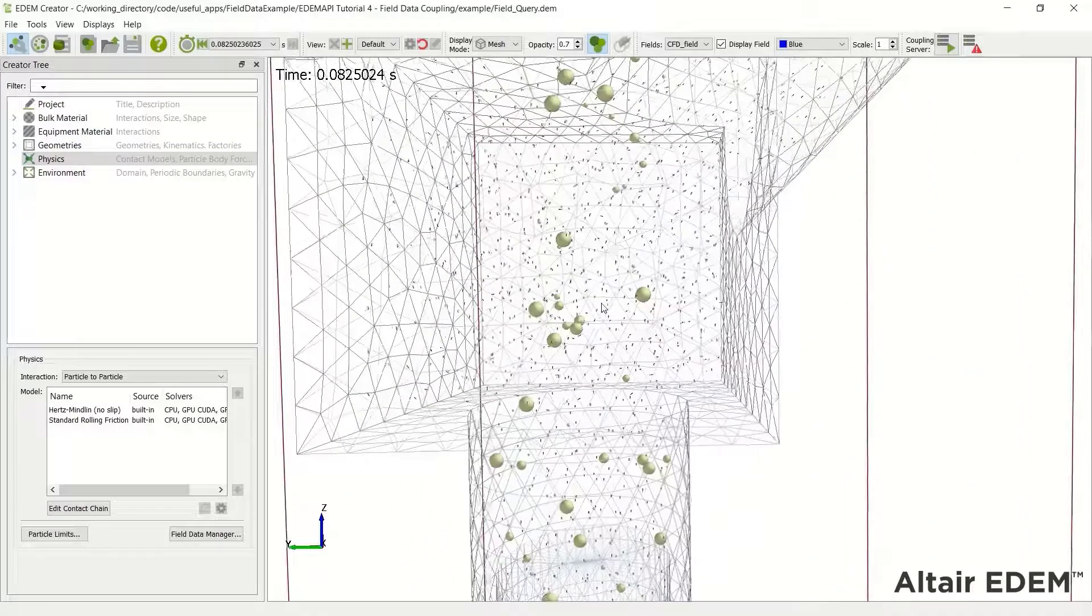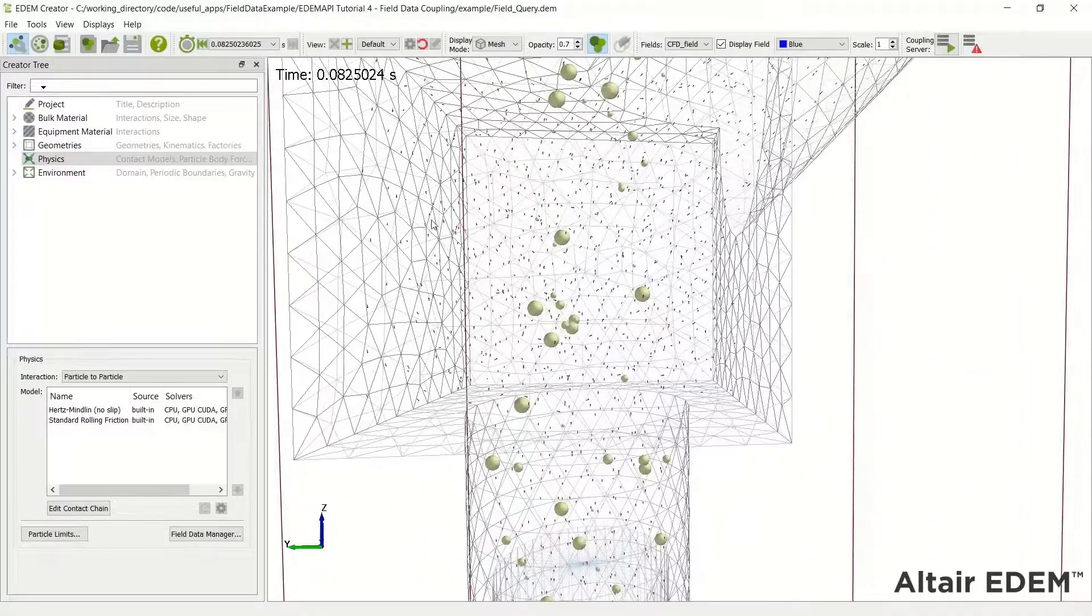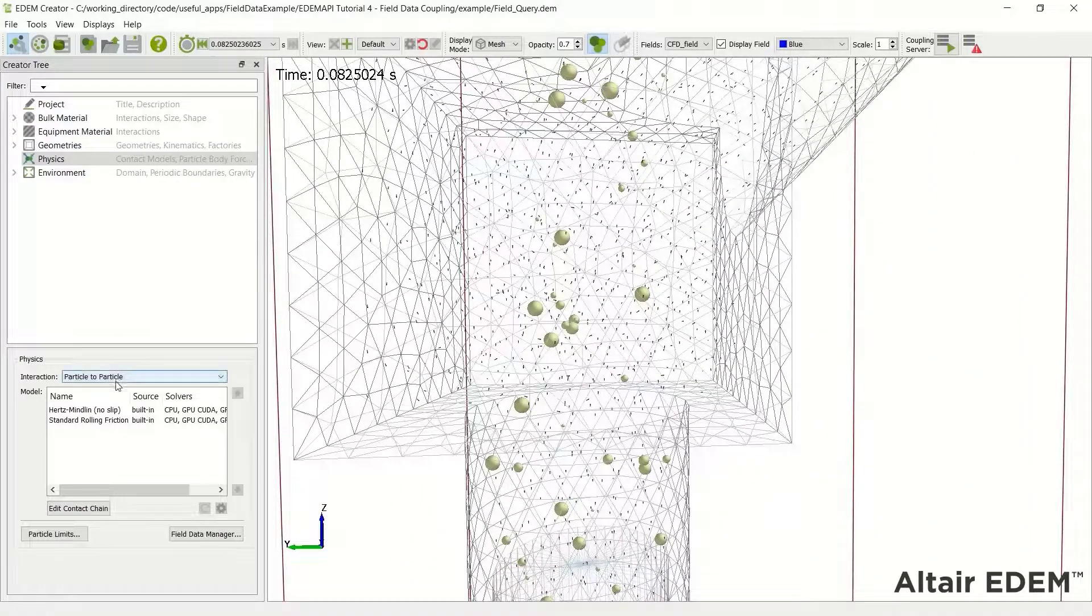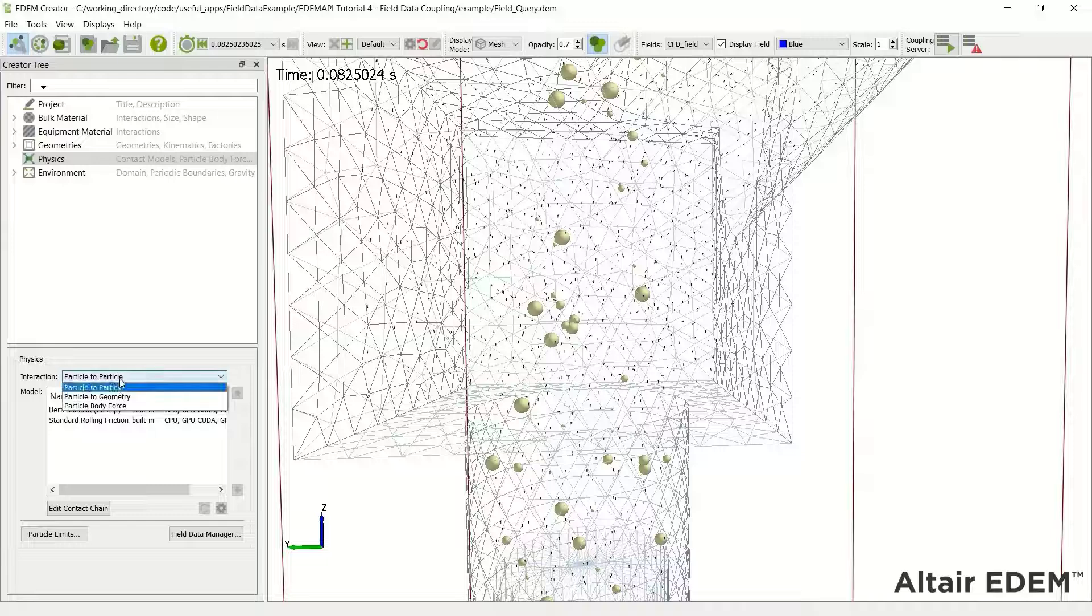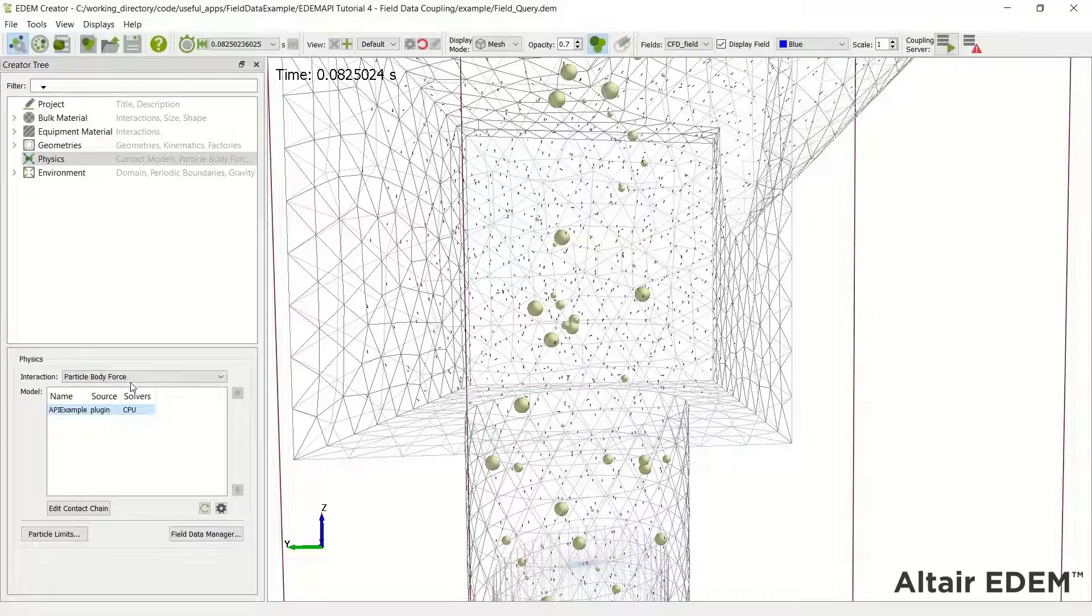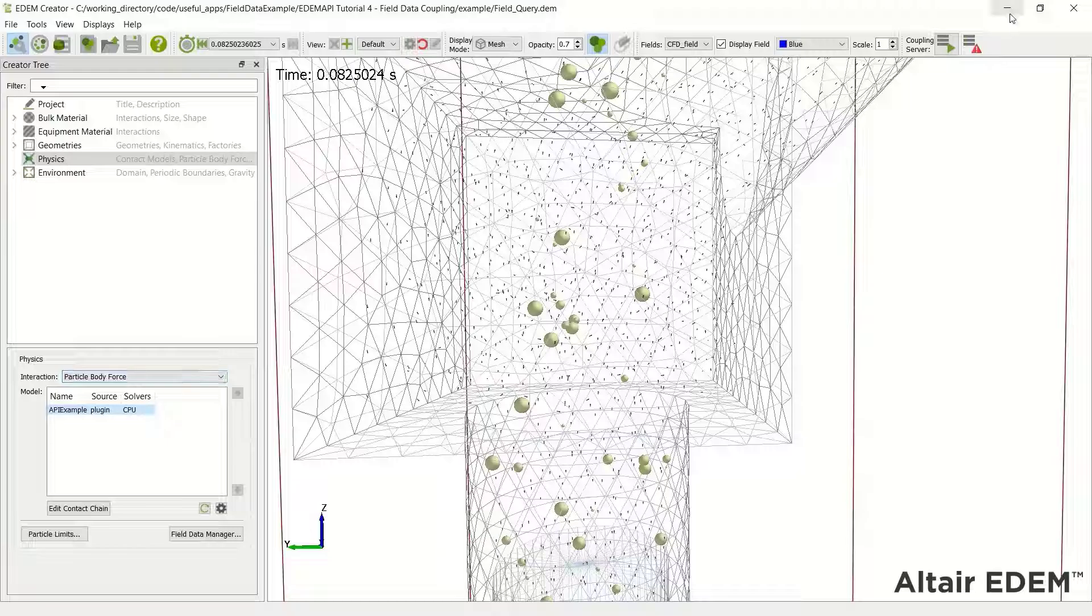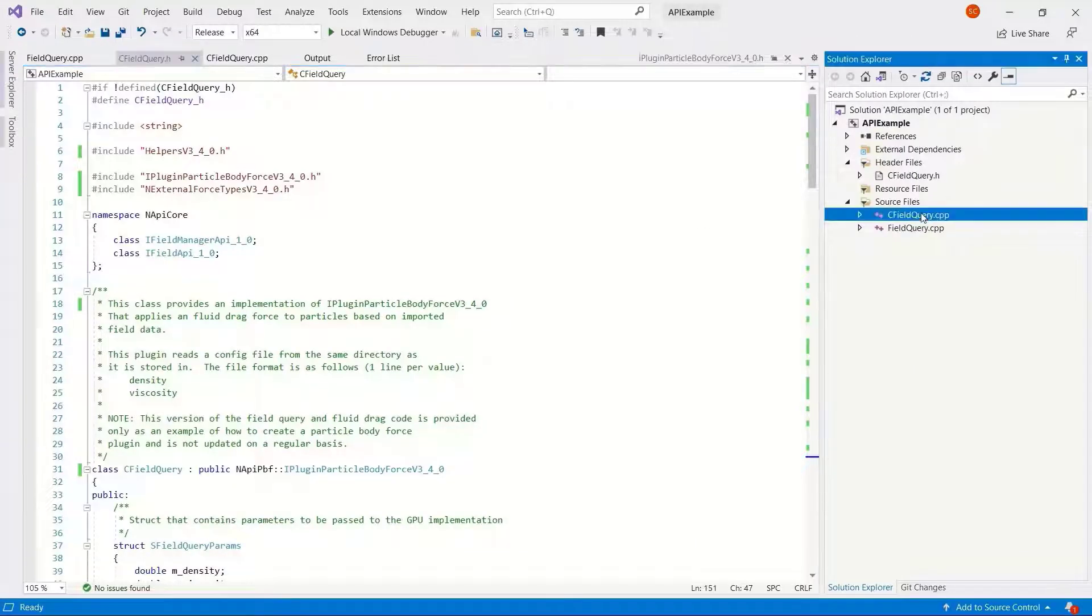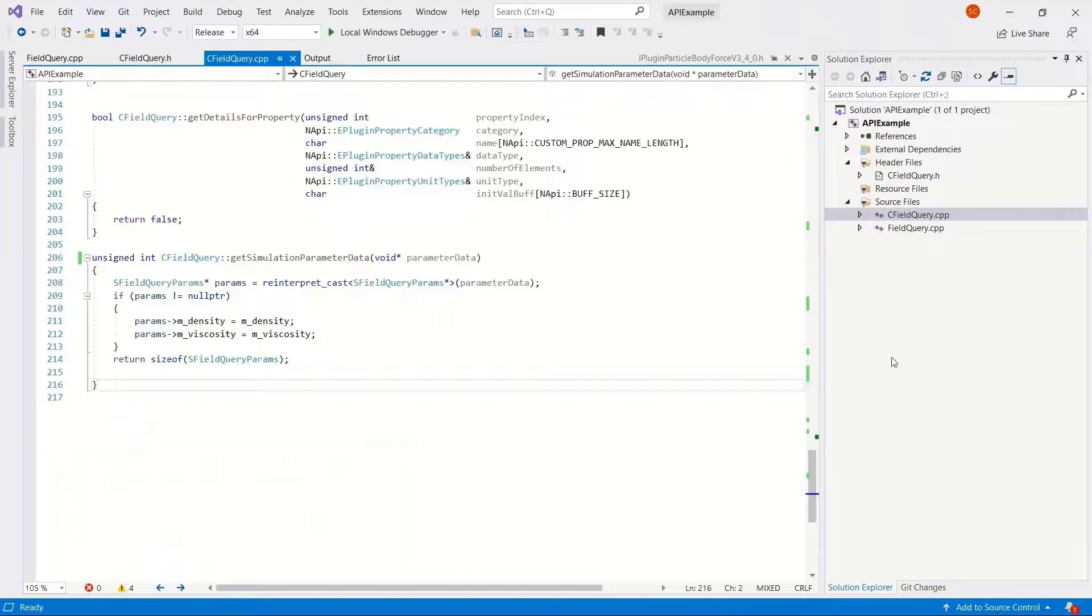So here we have the simulation model, it runs okay on the CPU. If we go to the particle body force, you can see the solver is just set for CPU, doesn't support GPU.